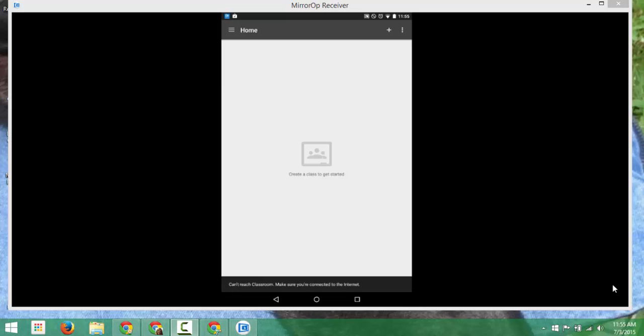Now we're in a position to select whether or not we are a teacher or student, and then create a class. I'm logged in to my tablet as a teacher, and I want to create a class to get started.